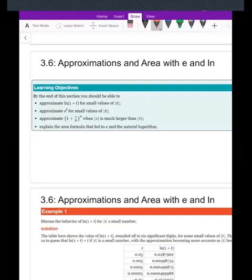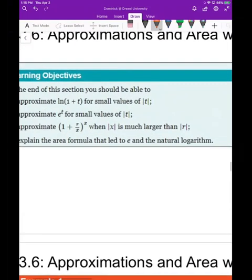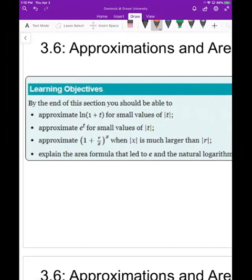Welcome. Today we're going to talk about some approximations we can do with the natural log and e, and how that relates to area from the previous video. We'll talk about how we can approximate ln of one plus a small number, how we can approximate e to a small number, and how we can estimate one plus r over x when x is much bigger than r — that is, one plus a very small number raised to a large power.